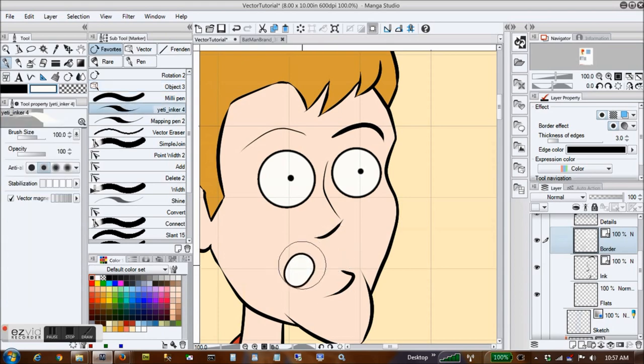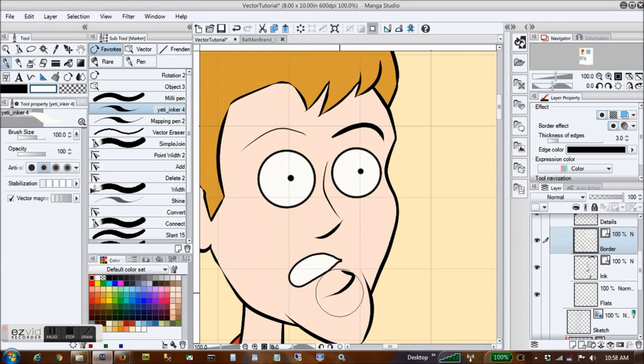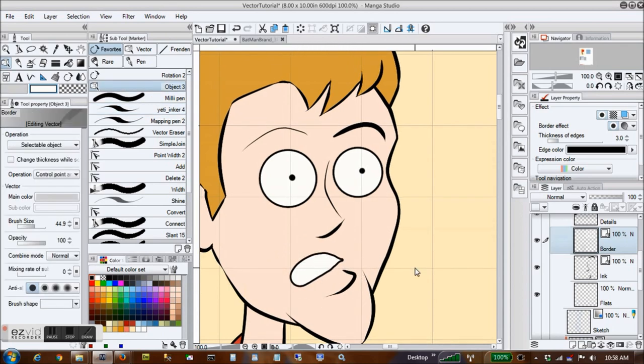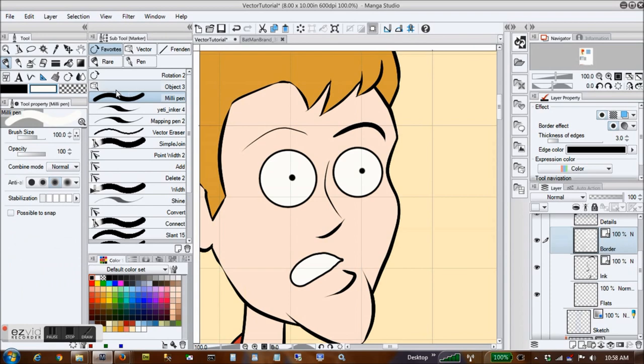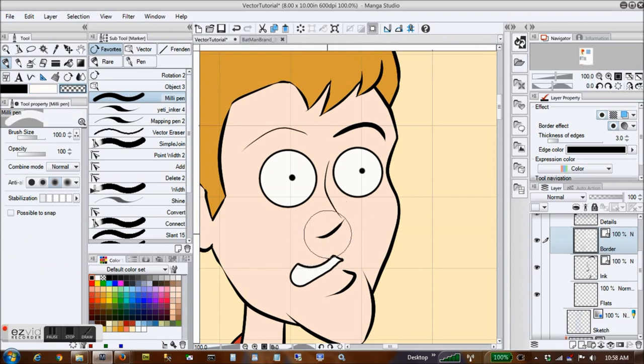I can use the same bordered vector layer to draw the mouth. Admittedly, simpler mouth shapes are easier with this method, but I can make more complex mouth shapes by selecting the transparent color like I did before and painting transparency over part of the mouth.